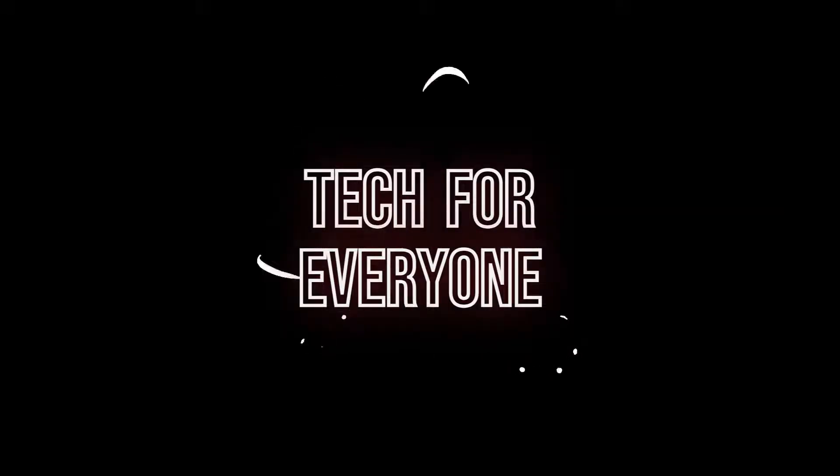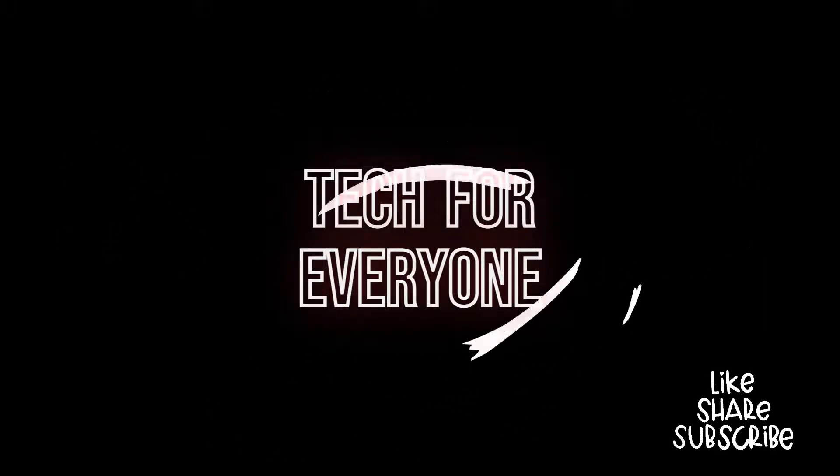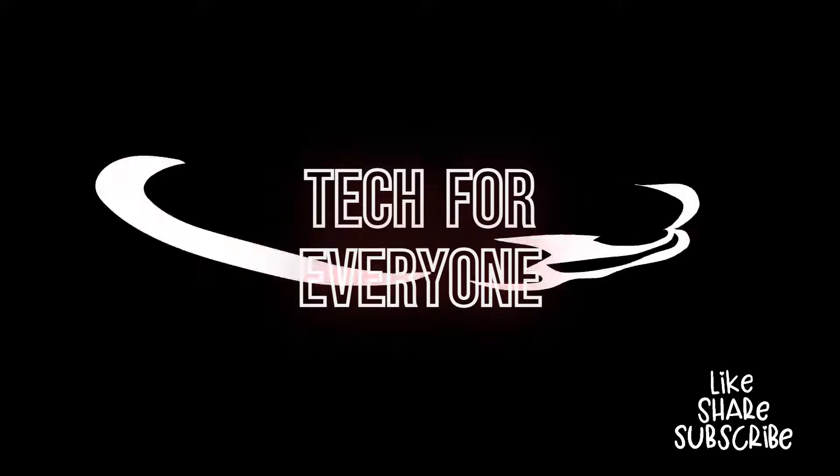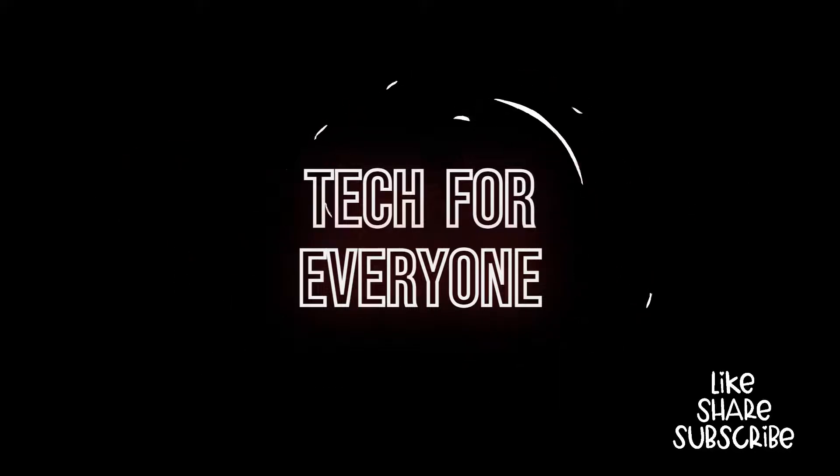Hello guys, welcome to Tech for Everyone. Let's see how to install MongoDB in Windows 10 or 11.